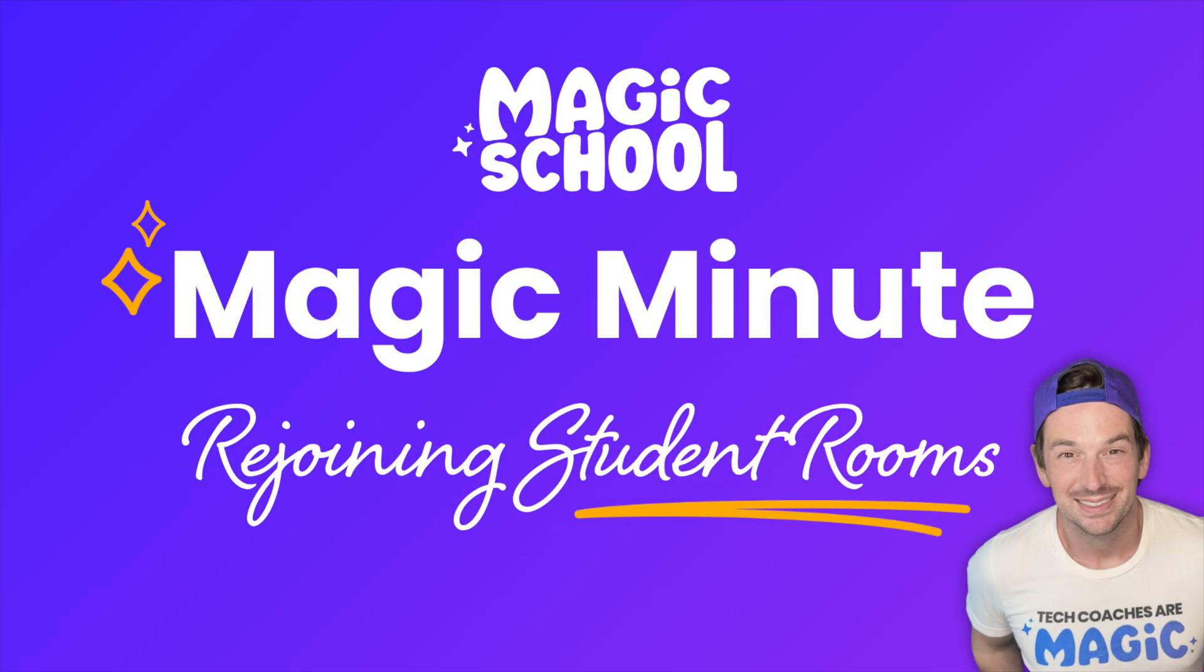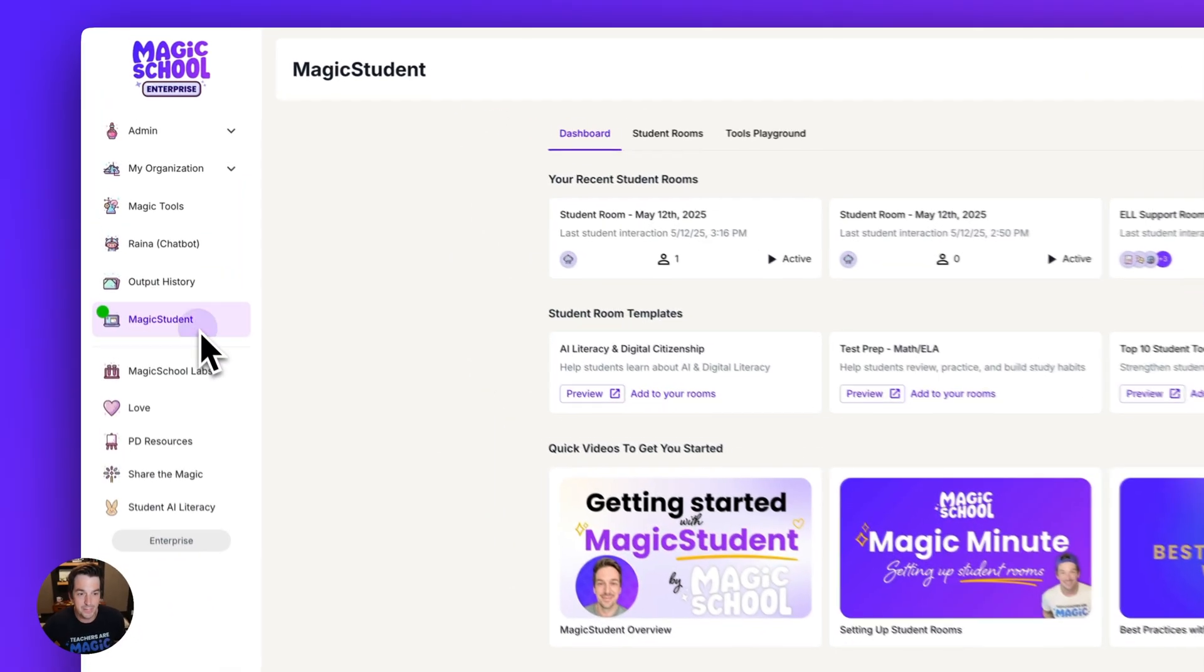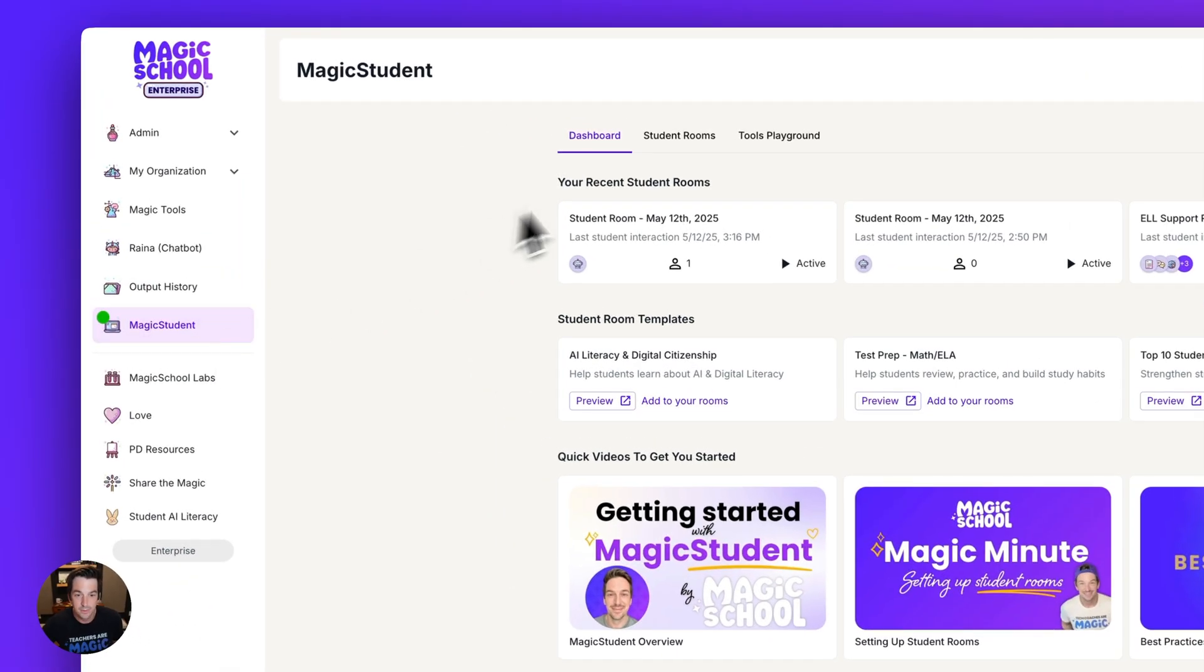Today I'm going to show you how to give your students access to student rooms that they've previously interacted with. So in the free version, all you have to do is go over to Magic Student.